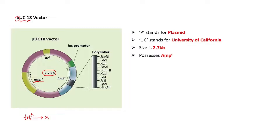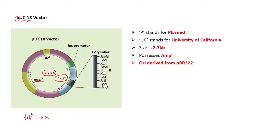So what does PUC18 have in place of the tetracyclin resistance gene? PUC18 has another feature: the lacZ gene. This lacZ gene codes for the enzyme beta-galactosidase, which is involved in the breakdown of lactose. So in place of the tetracyclin resistance gene, PUC18 has this lacZ gene.